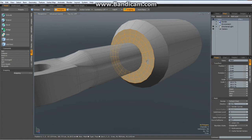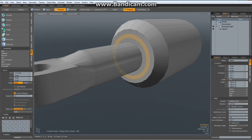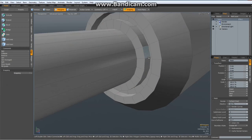Select two polys in this new ring, hit the L key, hit the B key for bevel, bevel it in with the blue handle. Drop the tool.